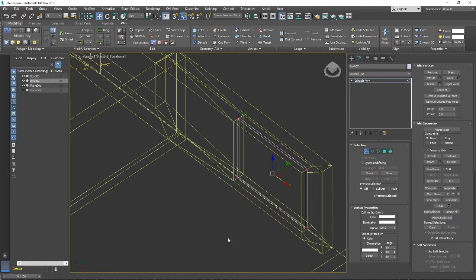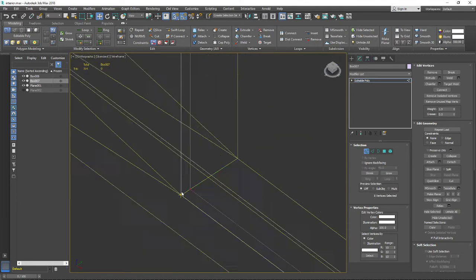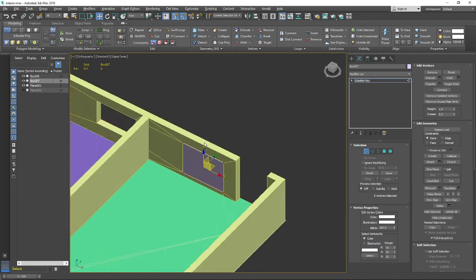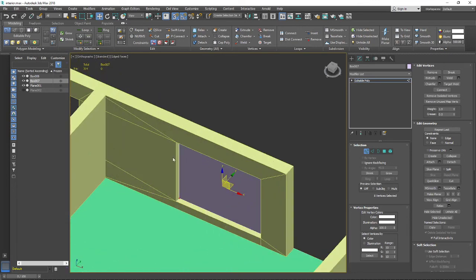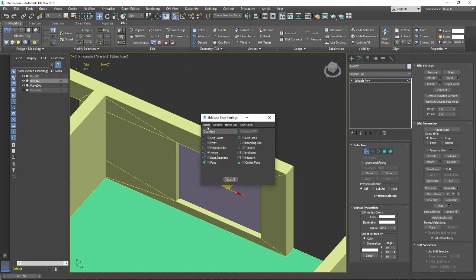Let's connect all the vertices to the wall's vertices. To snap vertices to other vertices, use the snapping tool - the magnet icon with the number 3. Right-click it for snapping options. I'm using Vertex as the snapping type.